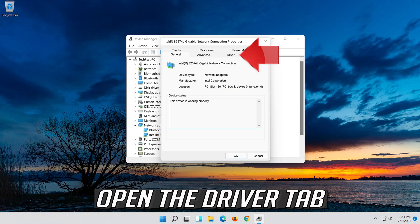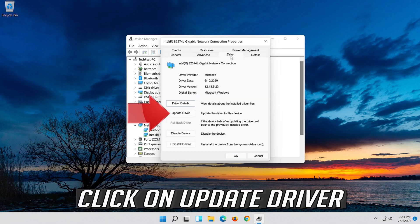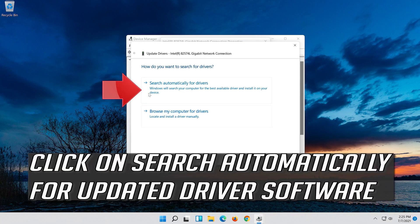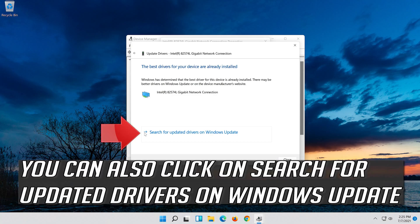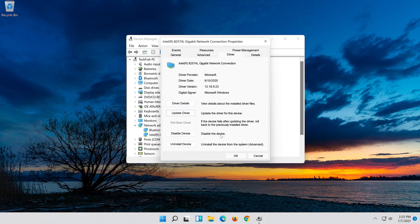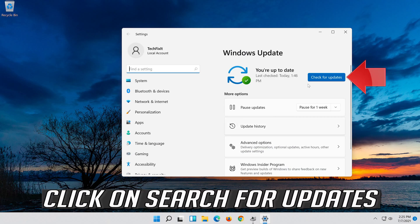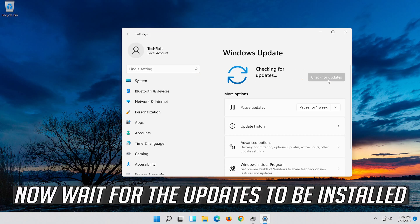Open the Driver tab. Click on Update Driver. Click on Search Automatically for Updated Driver Software and wait for your drivers to be updated. You can also click on Search for Updated Drivers on Windows Update. Click on Search for Updates and wait for the updates to be installed.